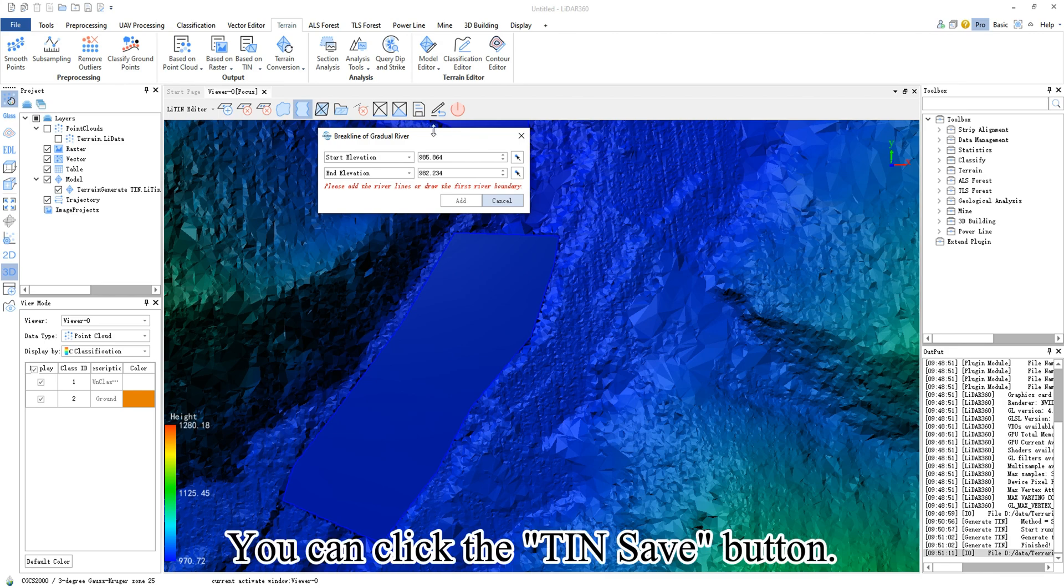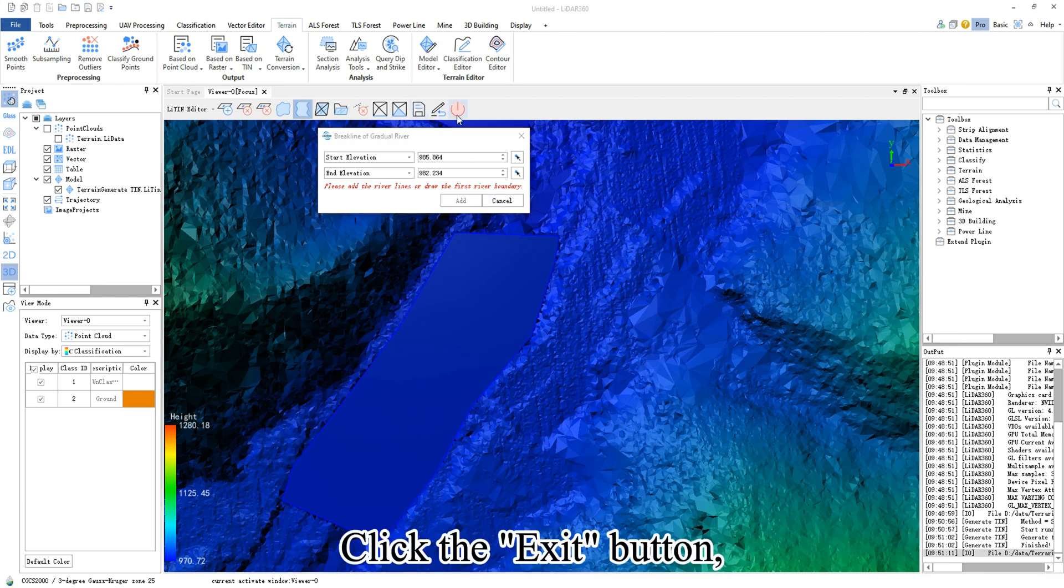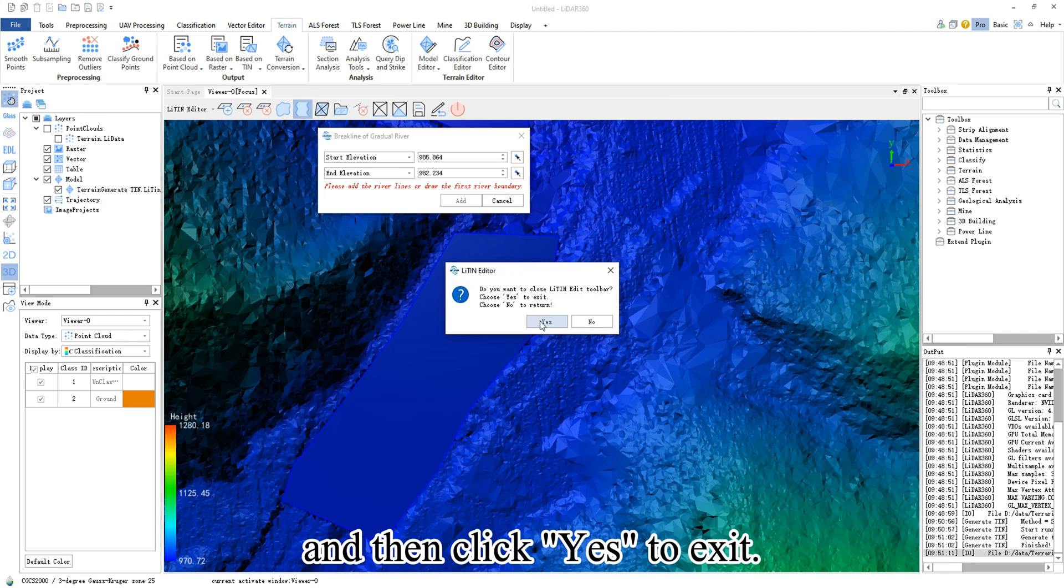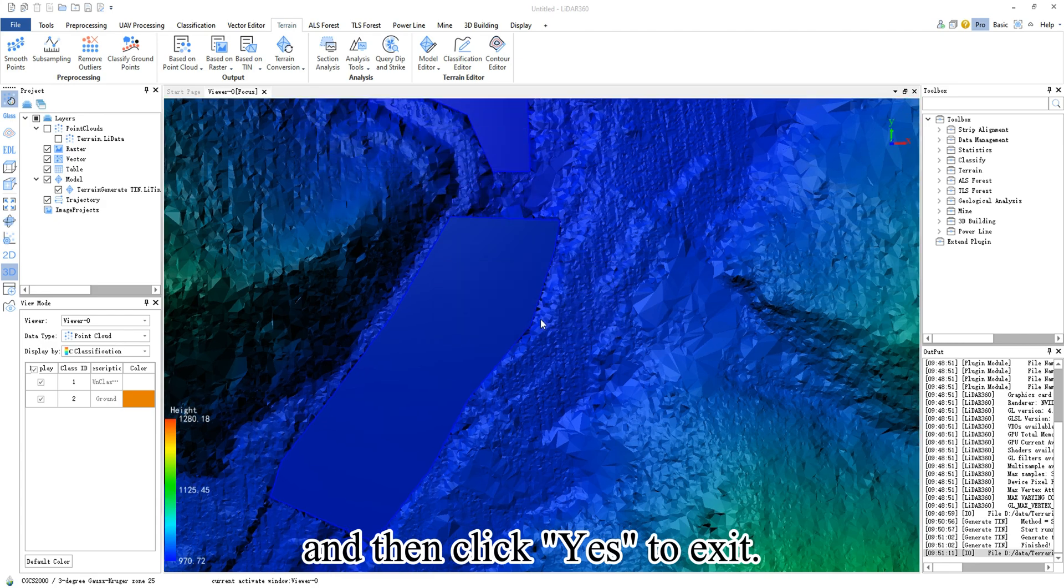You can click the TIN save button, click the exit button, and then click yes to exit.